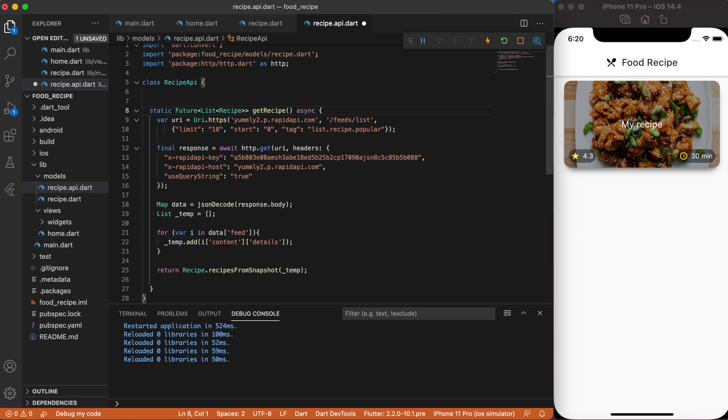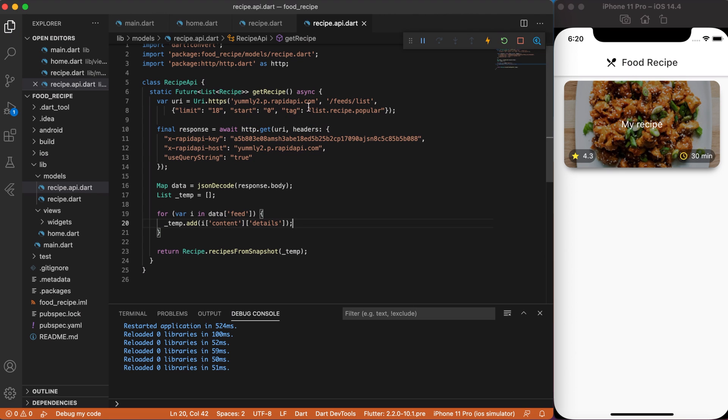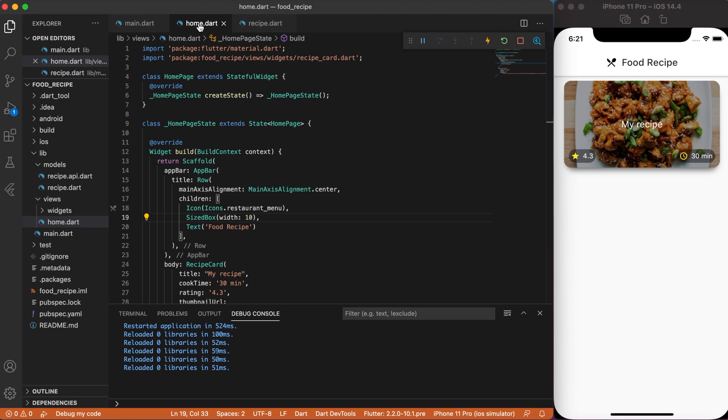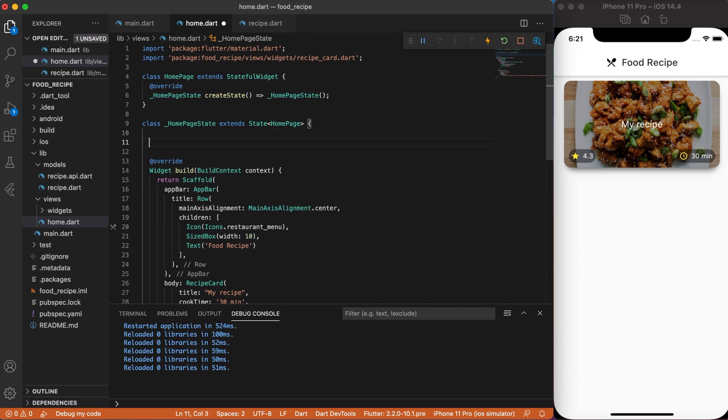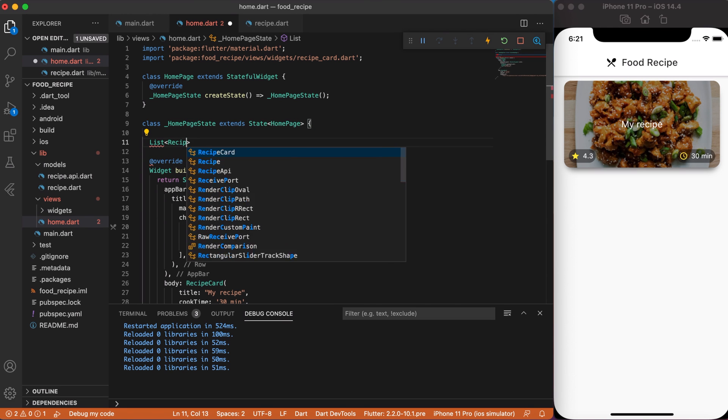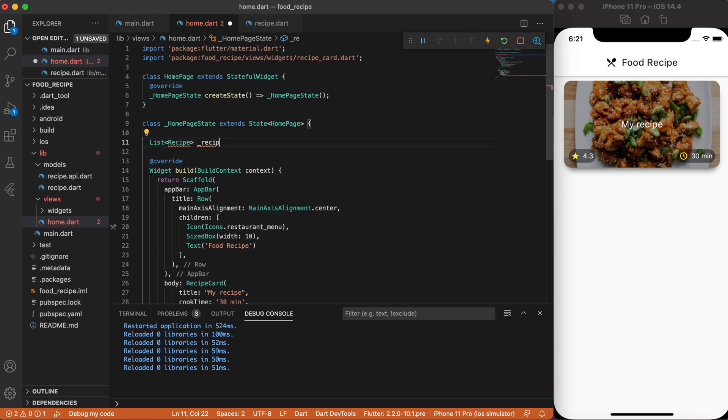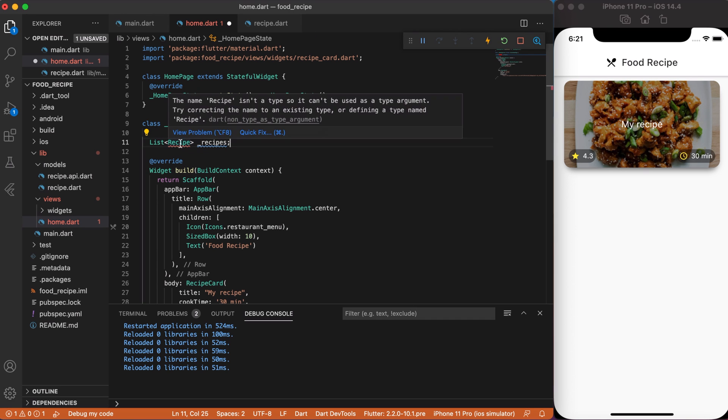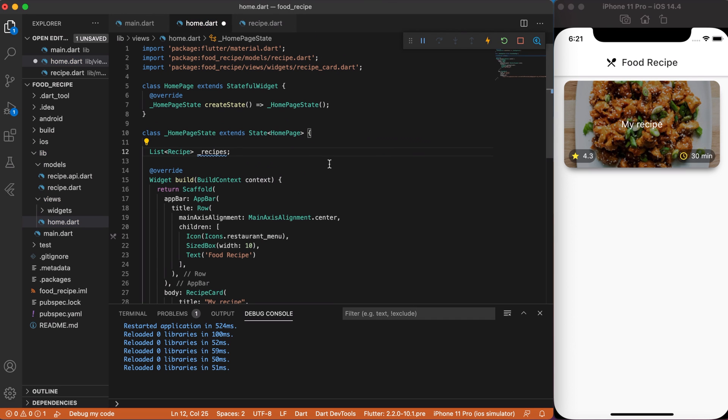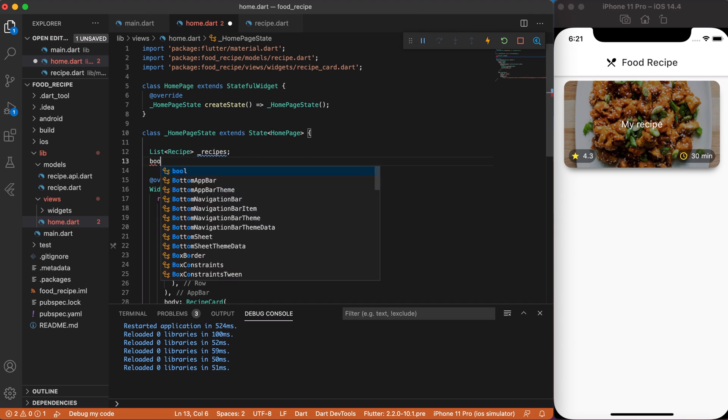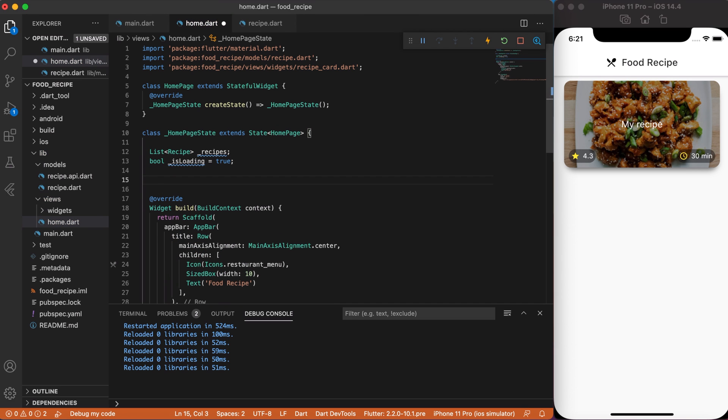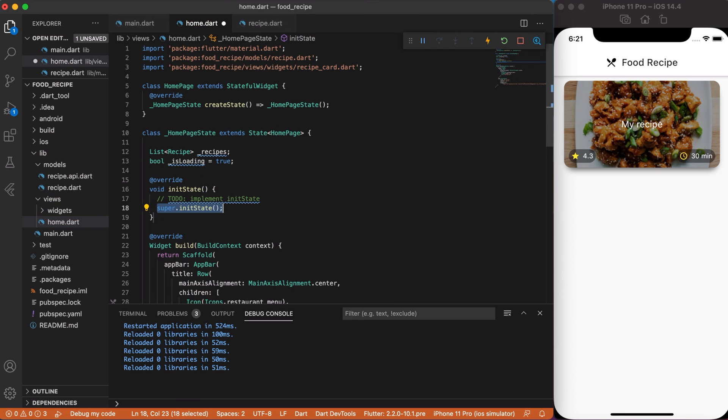Good, now let's close recipe.api file, since we don't need it anymore. But leave recipe.dart file, as we will come back to it in just a moment. Go to homepage file and let's start to integrate API with our UI. So, create a recipe list, make sure that you import a recipe package. Next, create a boolean isLoading and set it to true. Then, create an override init function and leave it for now.